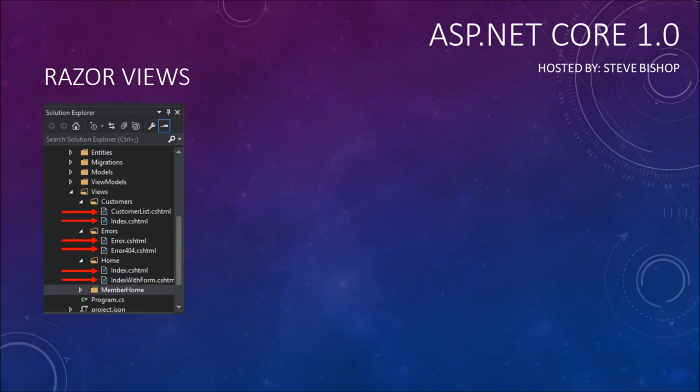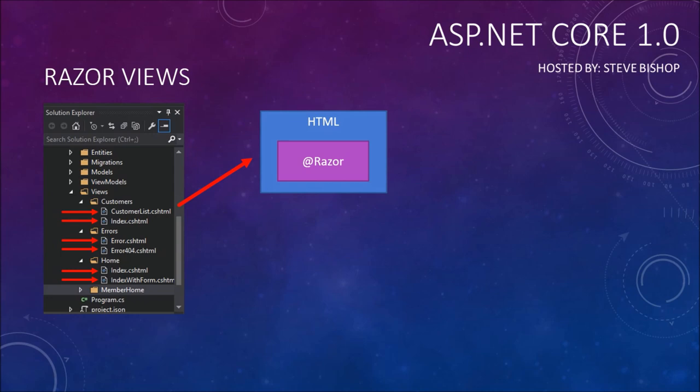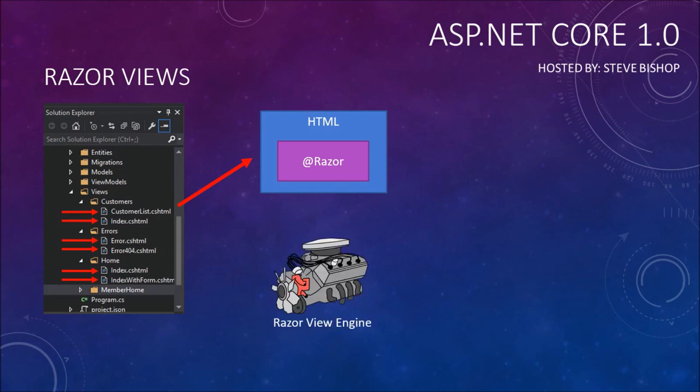These cshtml extension files are really HTML with Razor syntax embedded inside of the HTML. The Razor syntax is very easily identifiable because it begins with the at symbol. We've seen examples of this Razor syntax in previous videos, but I want to talk about the process that's happening here.